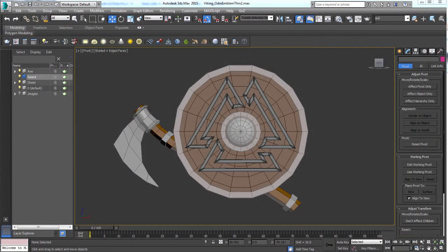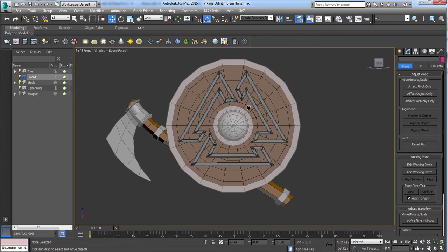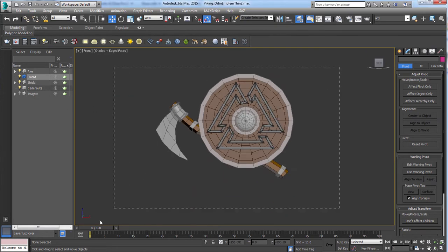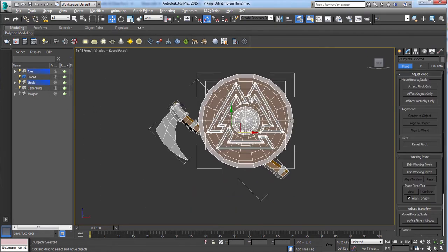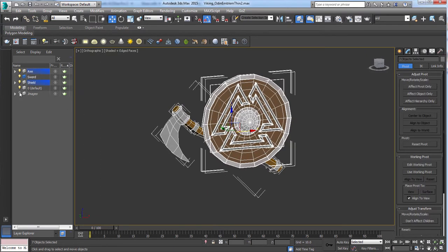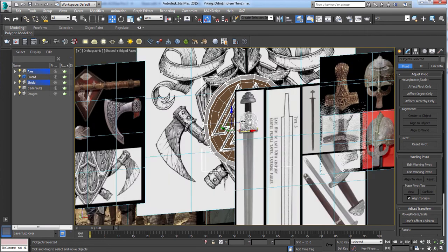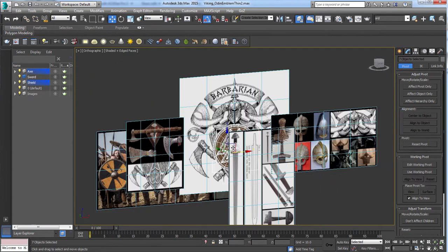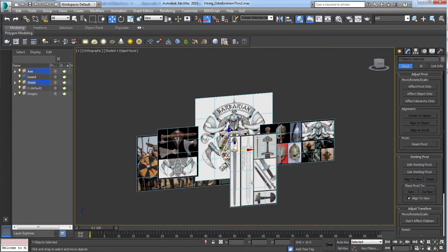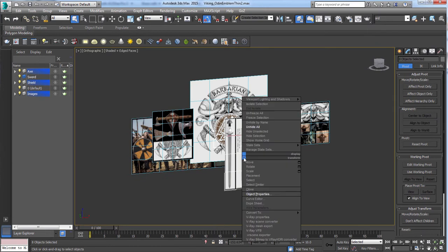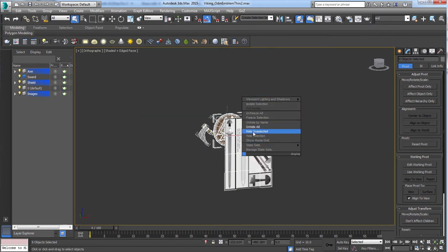Now we're going to start working on the sword. You'll notice over here I've already made a new layer called Sword, and I just have these objects here so I have something for reference. I'm going to go ahead and unhide my images layer, select my sword plane, right-click, and Hide Unselected.